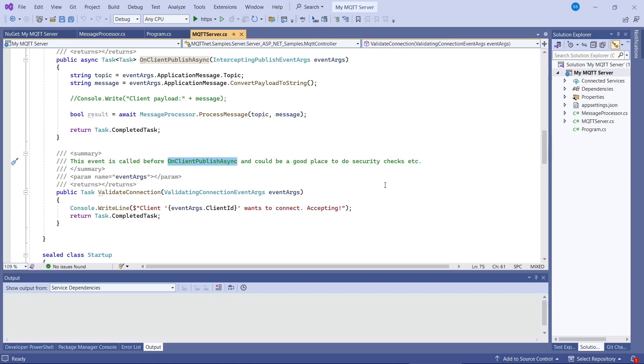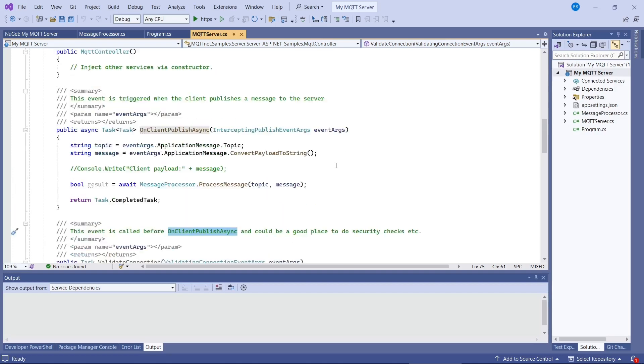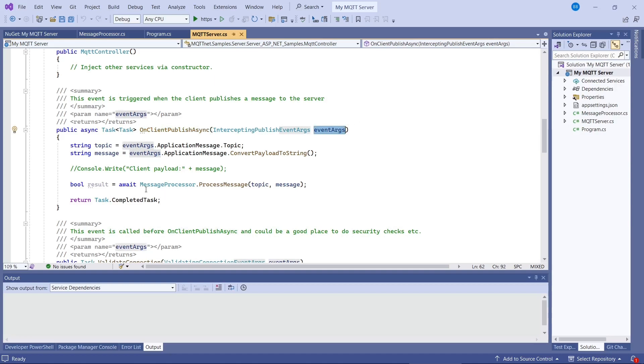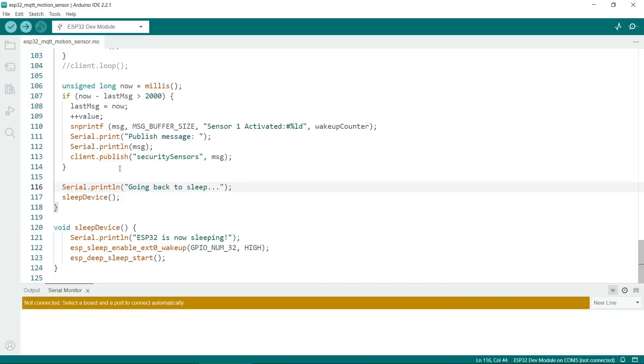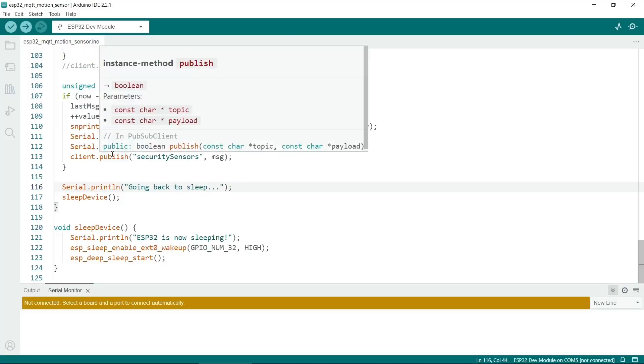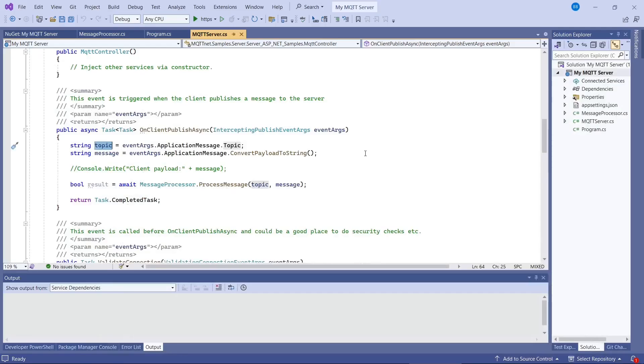It would be a good place potentially to put security checks in or anything else, just to ensure that the client is valid when they connect. So on client publish async is the most important method here. And if you put a breakpoint on this event args and see this property, you'll find all sorts of useful things. So the topic is really important. This corresponds to the client method here, client.publish. So the first parameter it goes in is topic. So our topic is security sensors. So this string should say security sensors when the ESP32 connects.